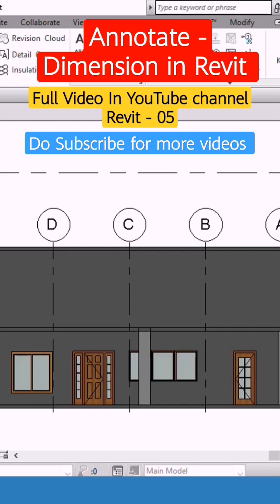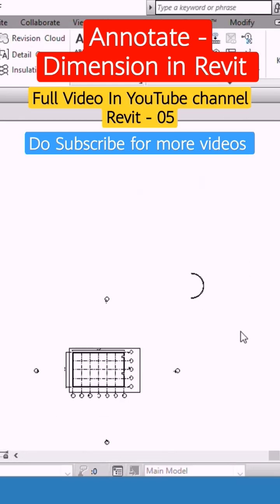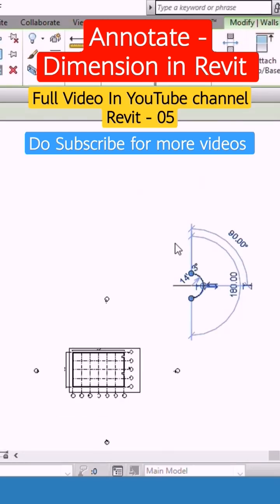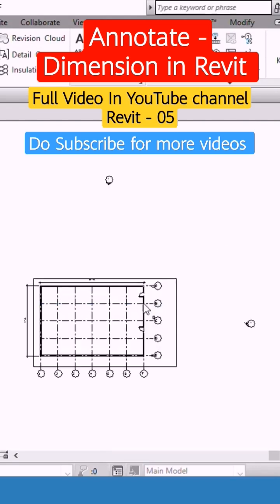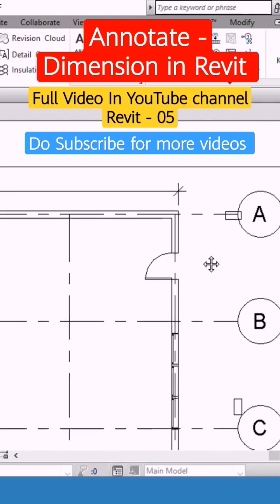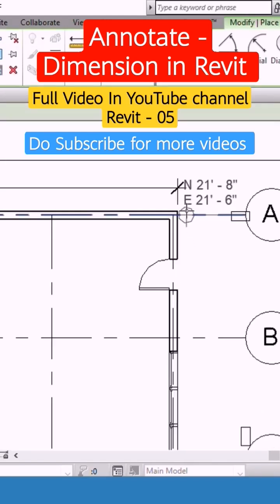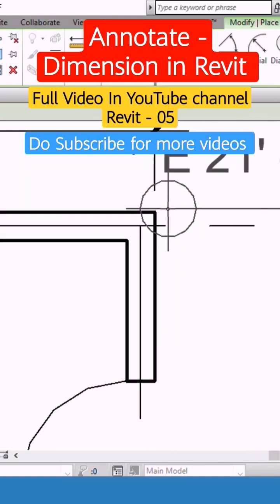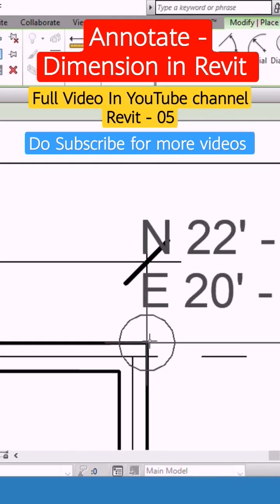So again I will go to the floor plan ground floor. I will find out my northeast corner, the values. See, select the spot coordinate. And here you can find out northeast point like this.